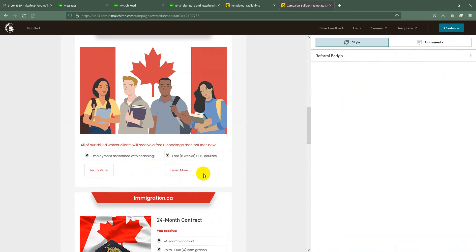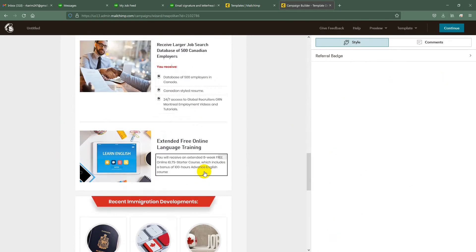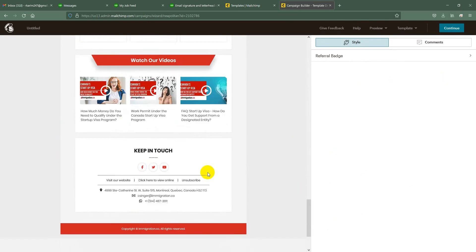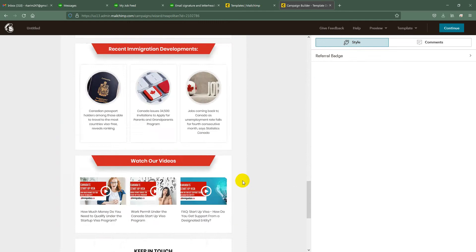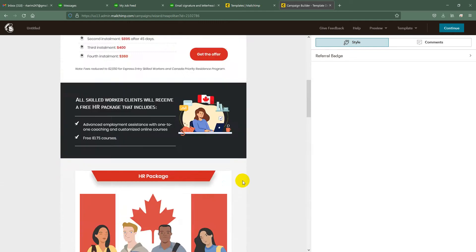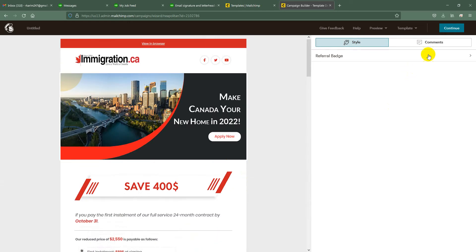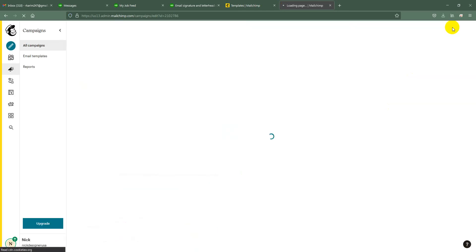And save changes. After editing is done, then continue. Then you can send out the campaign.